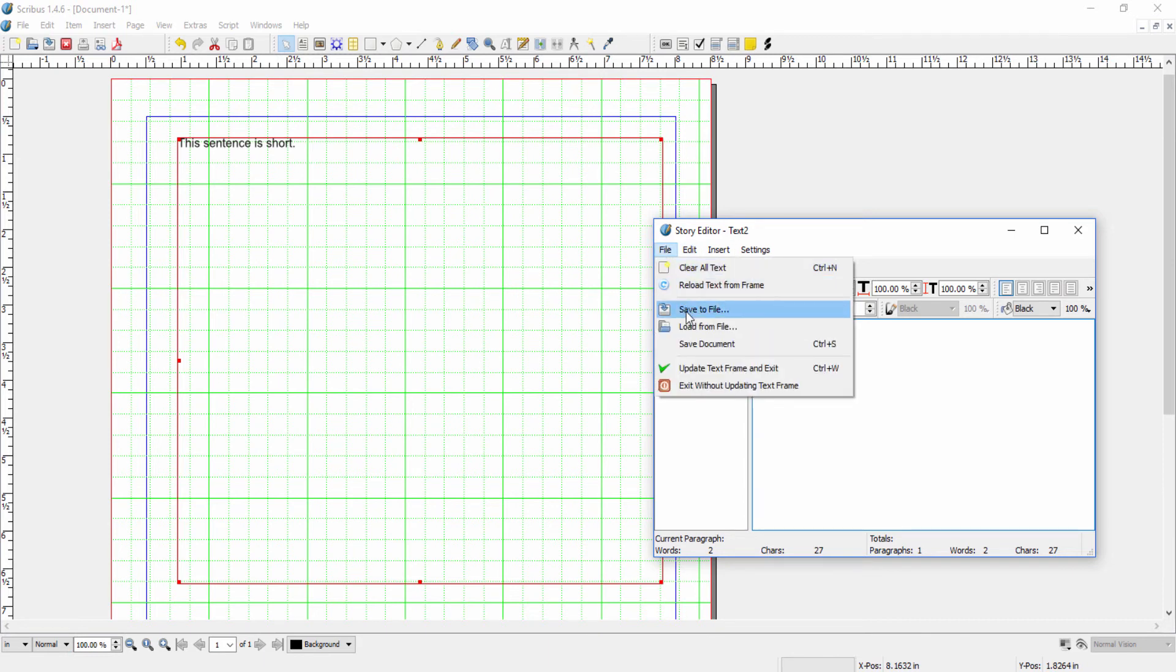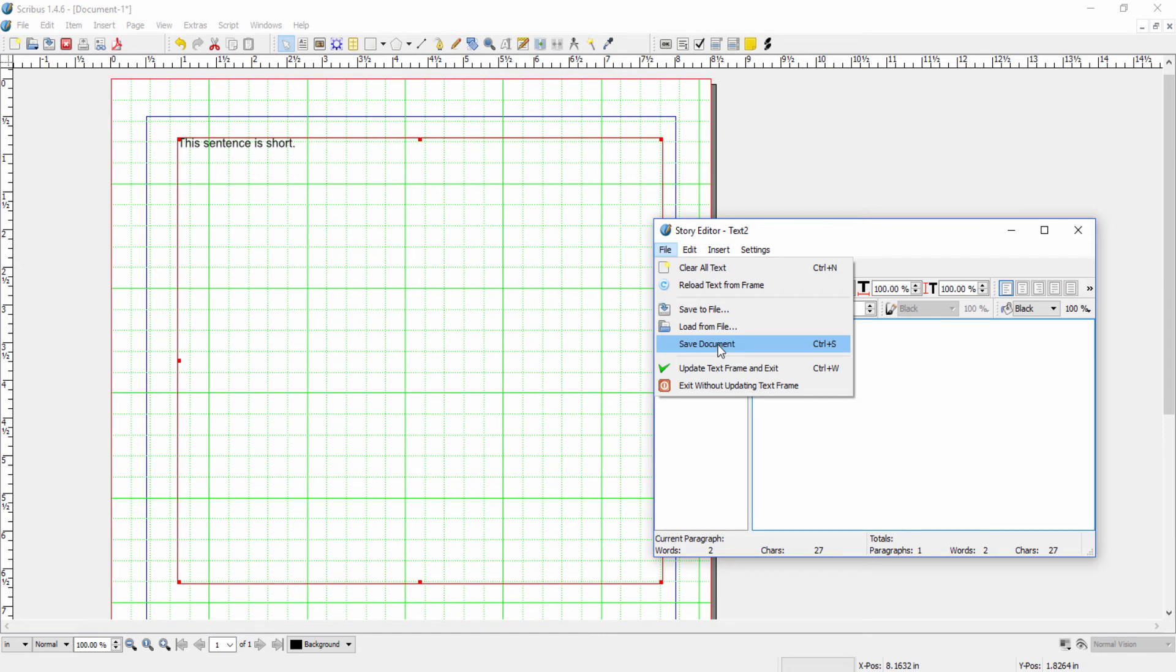Or I can do the opposite. I can load text from a file. I can also save the document from here. I can update the text frame here and exit. Or I can exit from story editor without updating the text frame.